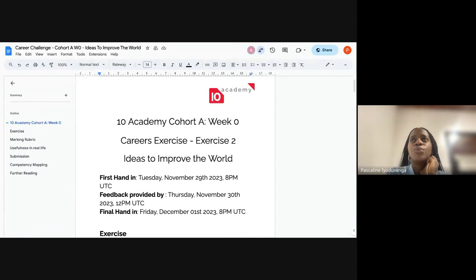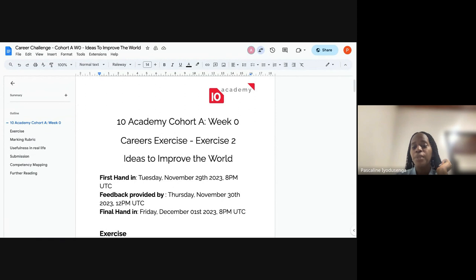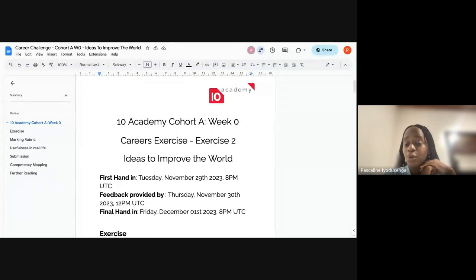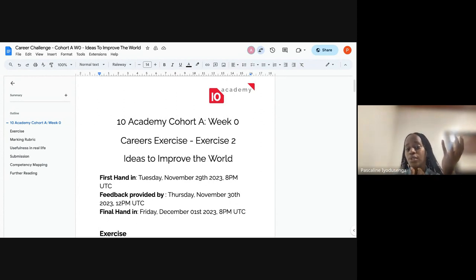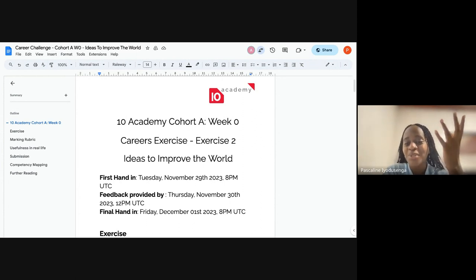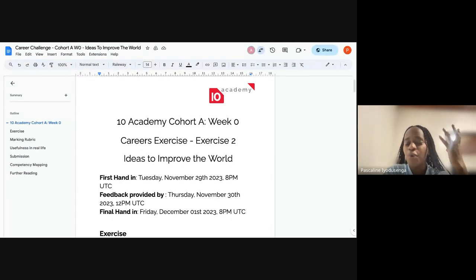The essence of this session is that everything we are trying to do here — every course, every knowledge we are expecting to get from 10 Academy — is because there is something we'll be using that knowledge to solve. That something is most of the time a problem or something that needs improvement in this world. If you join 10 Academy as a tutor after graduating, you're joining to help achieve our mission, which is solving one of the biggest problems we have in Africa.